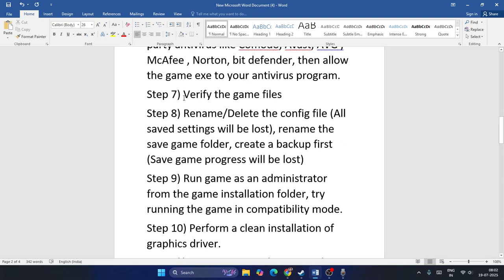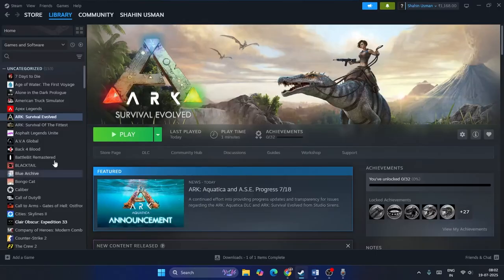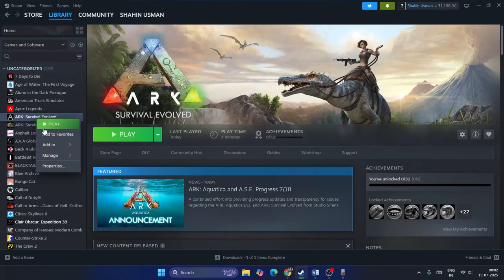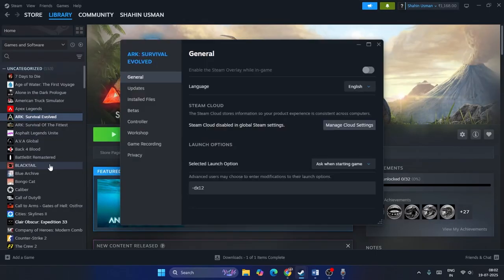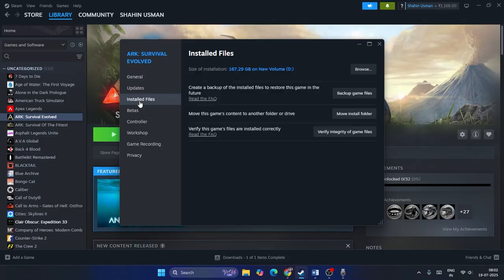Step six: verify the integrity of the game files. Right-click the game, go to Properties, go to Installed Files, and click Verify Integrity of Game Files. This can take a lot of time, so just click it and wait.